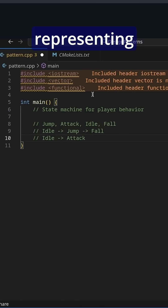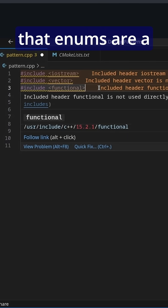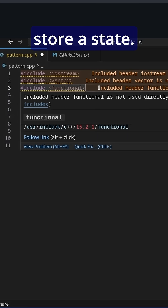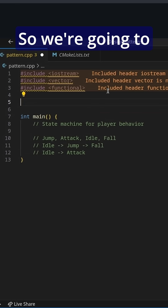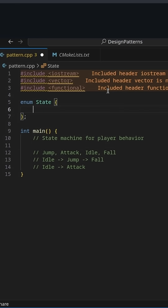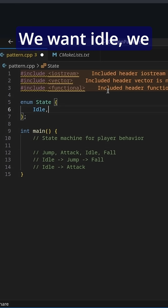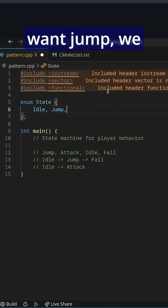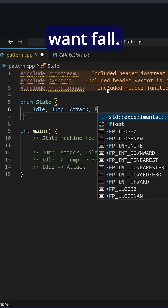So how might we go about representing this? Well, we learned that enums are a great way to store a state, so we're going to make an enum for our state. So what do we want? We want idle, we want jump, we want attack, we want fall.